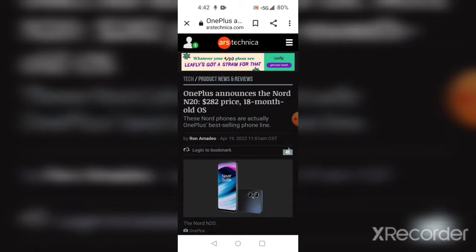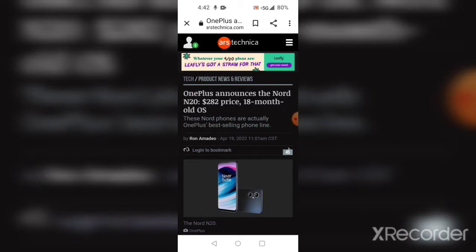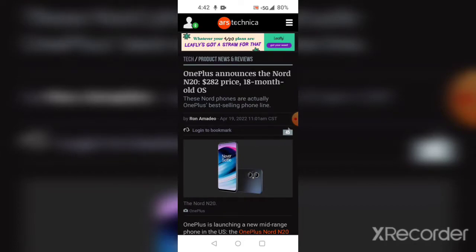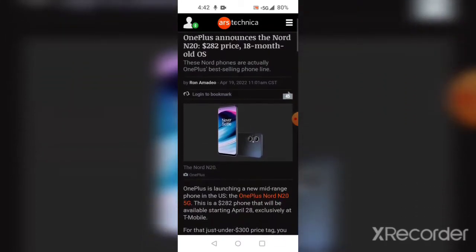Let's take a look at the article and see what it has to say. OnePlus announced the new Nord N20, $282 price tag, 18-month-old operating system.